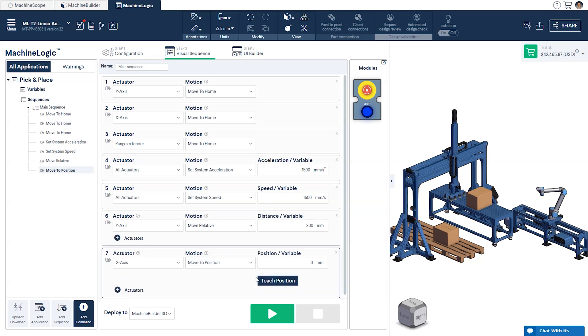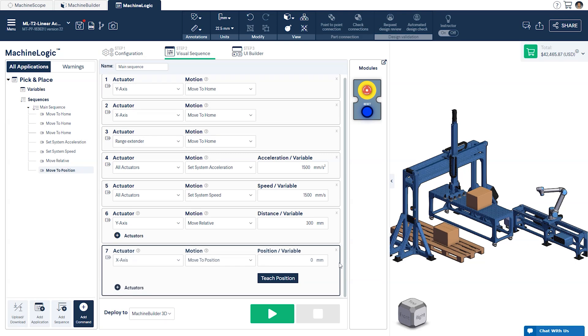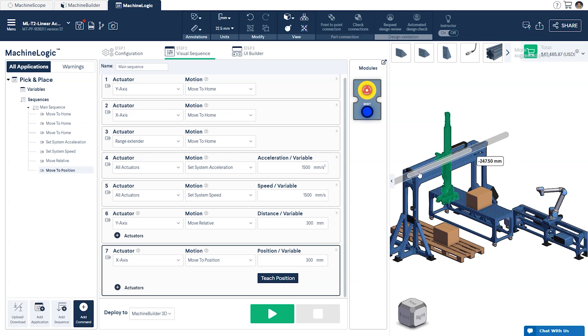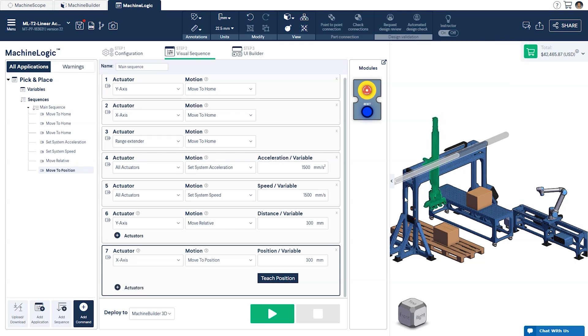After this, we'll execute a Move to Position for the x-axis. With this command, you are given two options. The first is to input a number into the position or variable field, which will move the actuator to that location along its available travel. The second is to press Teach Position. This will record the current location of the gantry within the CAD and fill it in the available Position field.